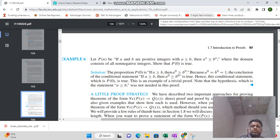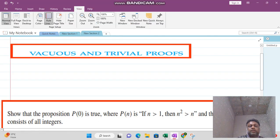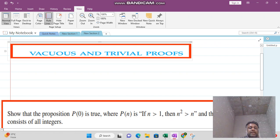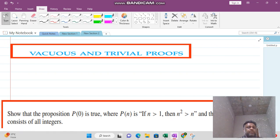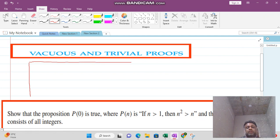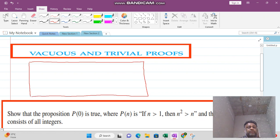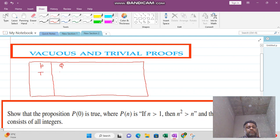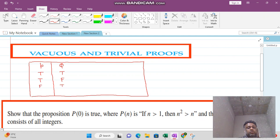Welcome viewers. In this lecture we want to learn about vacuous and trivial proof. Before discussing that, we will make the truth table of P implies Q, because it will give you a better understanding of vacuous and trivial proof. Suppose that you have two propositions P and Q — both might be true, P might be true and Q might be false, P might be false and Q might be true, or both might be false.